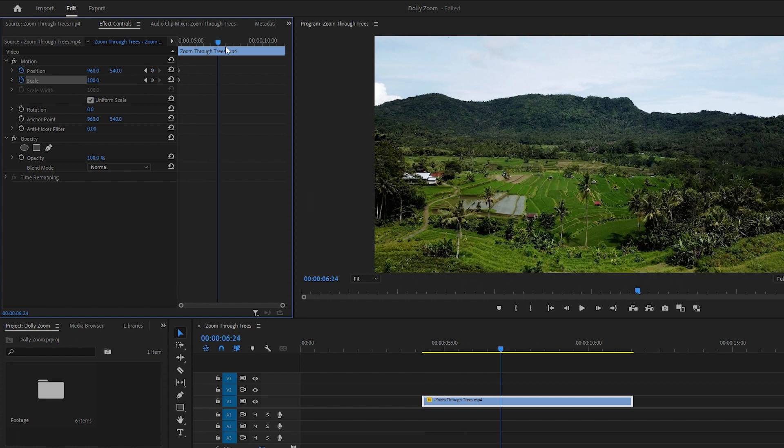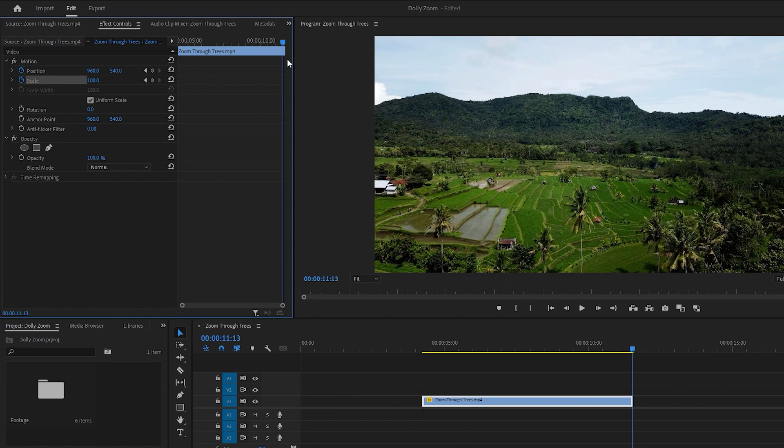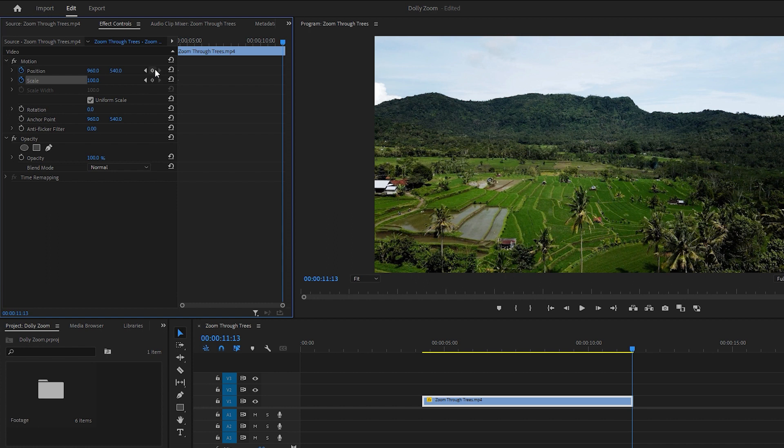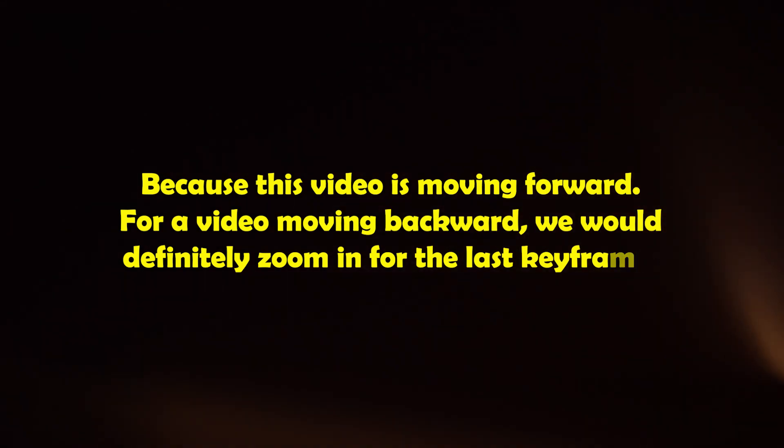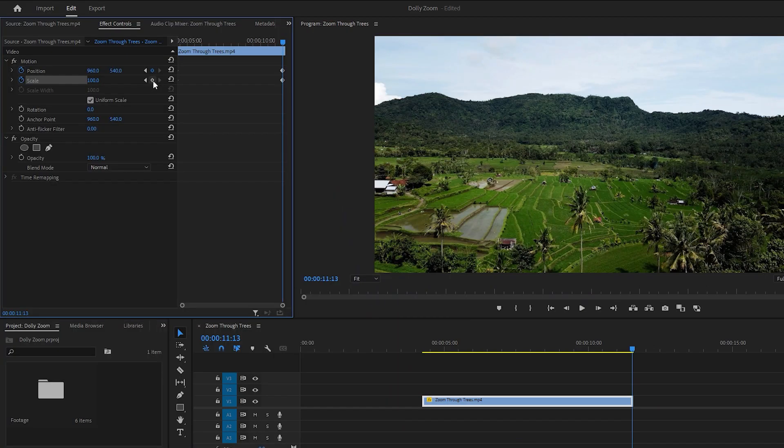After that, move the time indicator to the last frame of the video and click on these small diamond icons to set keyframes. Now let's zoom in on the video for the first keyframe. Why the first keyframe? Because this video is moving forward. For a video moving backward, we would definitely zoom in for the last keyframe.